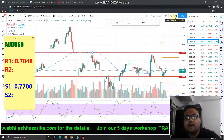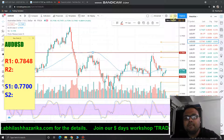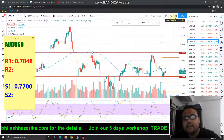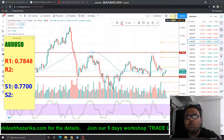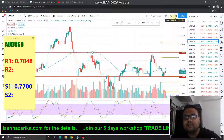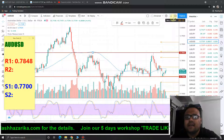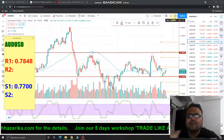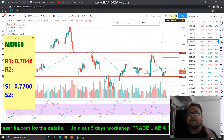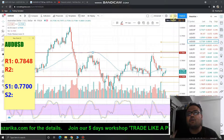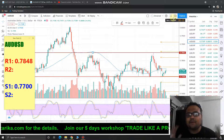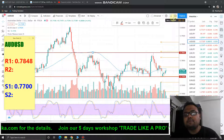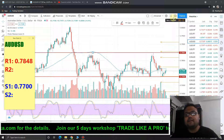I have started this channel recently and many have shown their interest in learning. If you want to learn about chart patterns, indicators, support and resistance, market psychology, and how the market is a tug of war between buyers and sellers, you can sign up for the workshop on my website — the link is in the description.